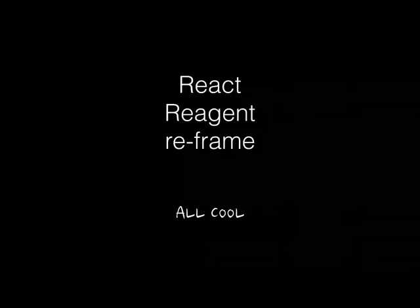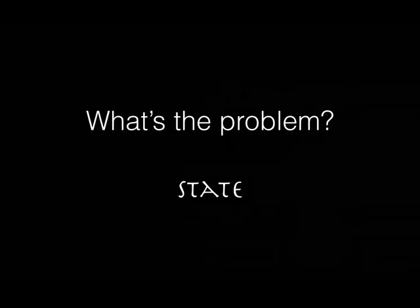So what's the problem? State? I thought that was covered.